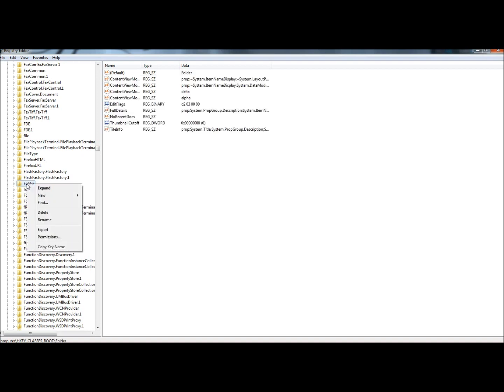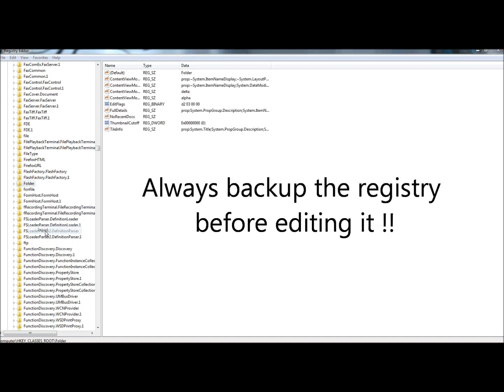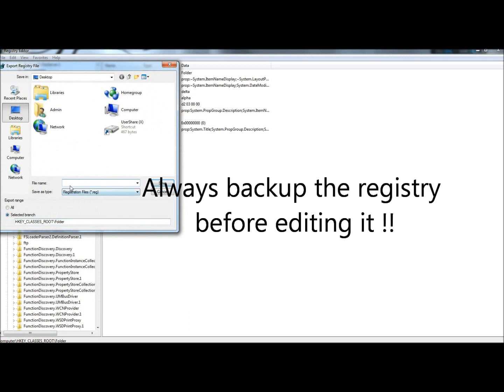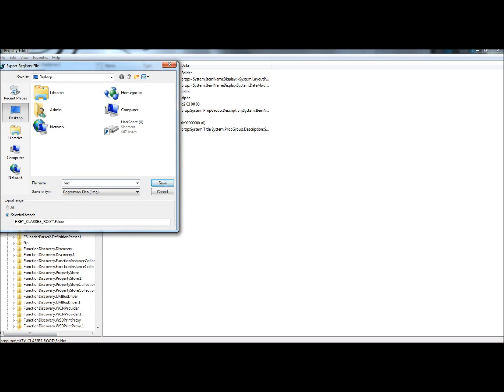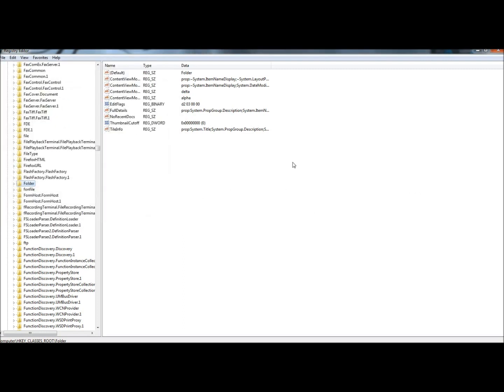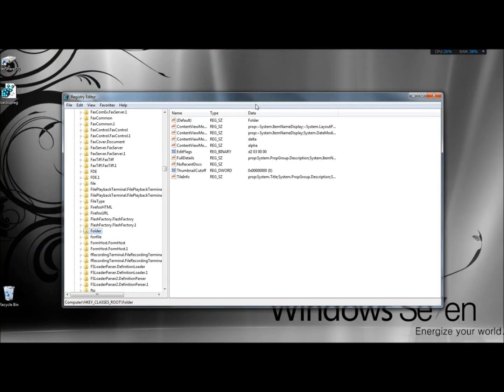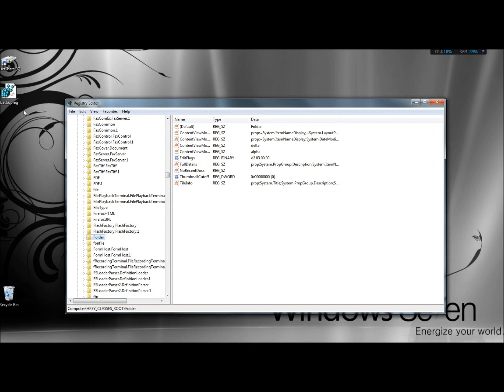I'm going to right click on it, I'm going to click on export. Basically what this is, we're just backing up this section of the registry in case something goes wrong, even though nothing should go wrong. I'm going to name it backup reg, I'm going to save it to my desktop. Here's the backup right here.